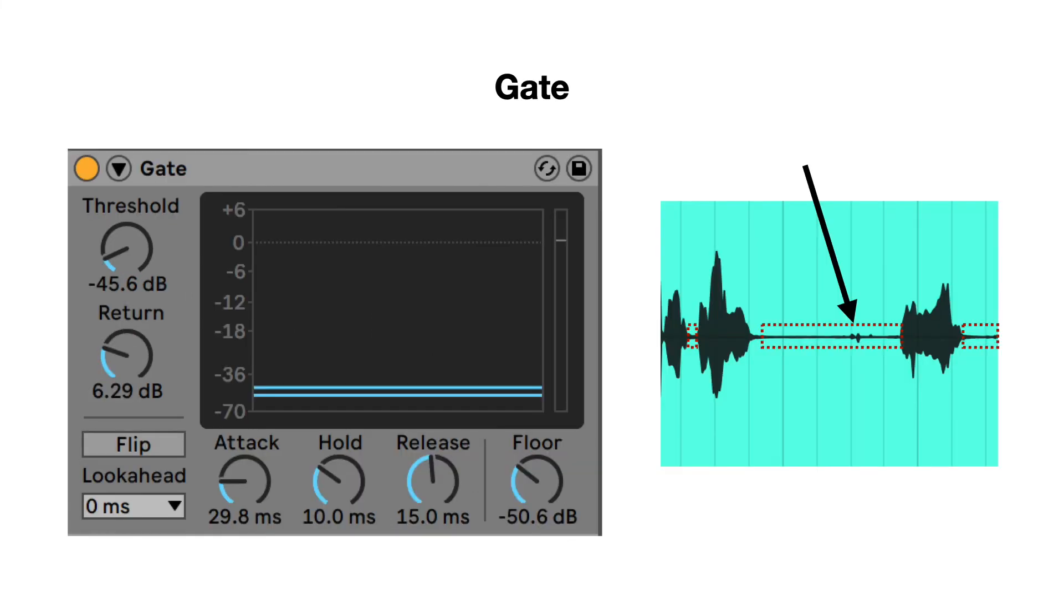A gate is an effect that shuts off the sound when it falls under a certain level. The areas with the dotted borders will be muted. Background noises between speech can be muted automatically this way.